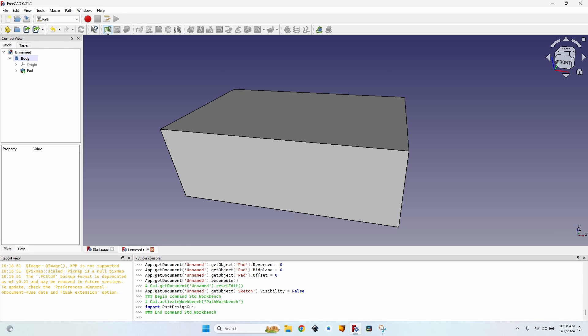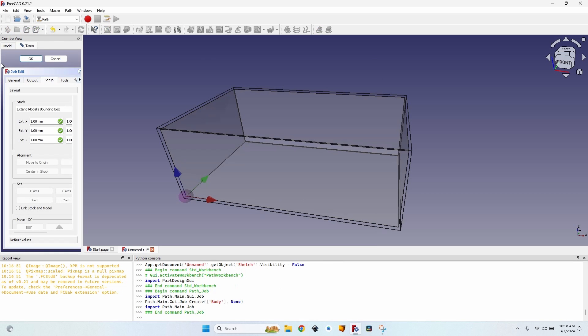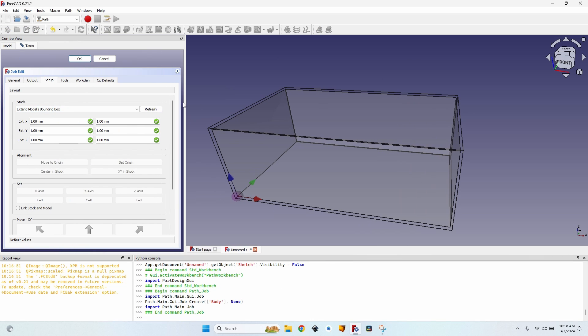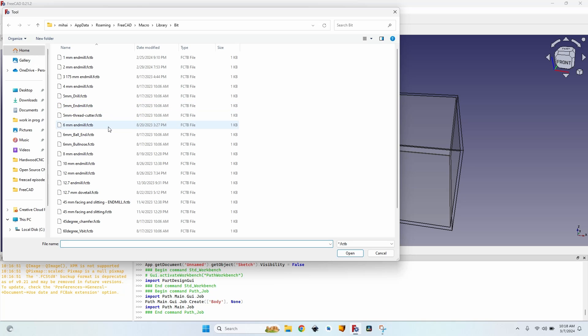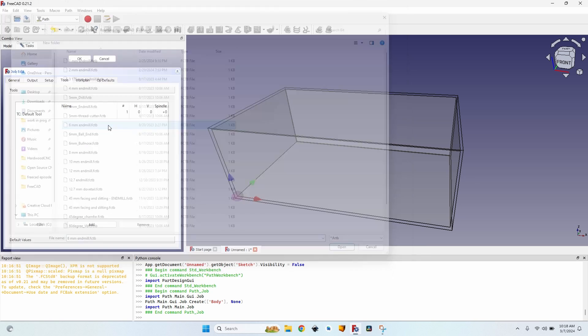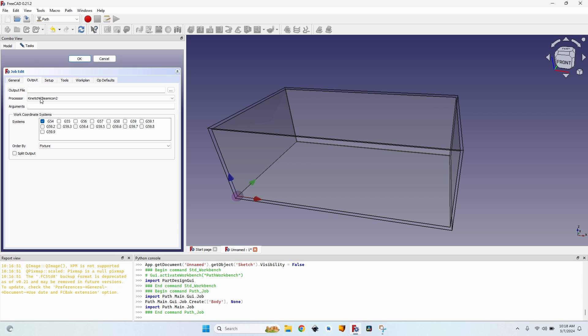Let's create a job with this body. Let's select a tool. The 6mm end-mill, that's the tool that I most often use. Set the horizontal and the vertical speed to 3500. The spindle speed to 18005000. And let's remove the default tool.